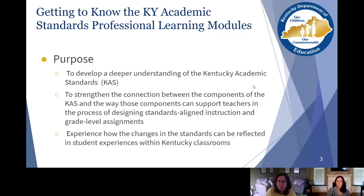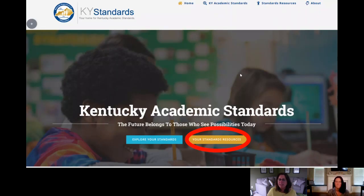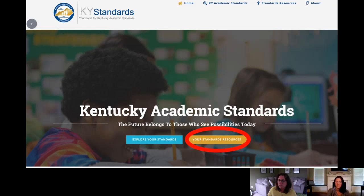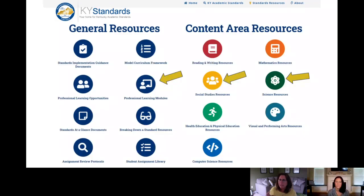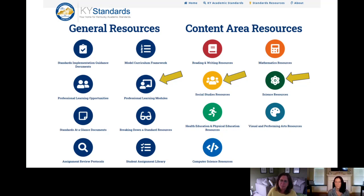Today we're going to pay particular attention to our modules for Social Studies and Science. I'm going to show you where to find them on kystandards.org. First, you'll go to your standards resources, and then you'll see both general and content area resources. You can find the modules in both places — general resources has professional learning modules, and content area resources are subject-specific.